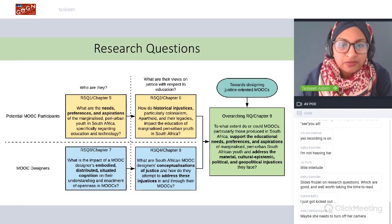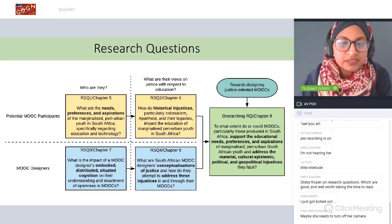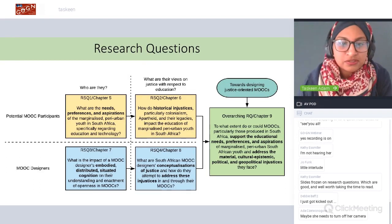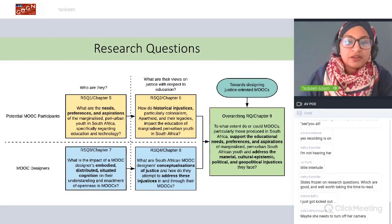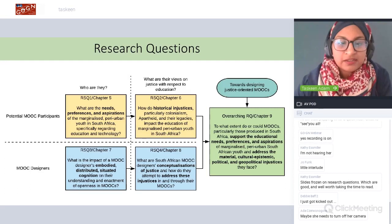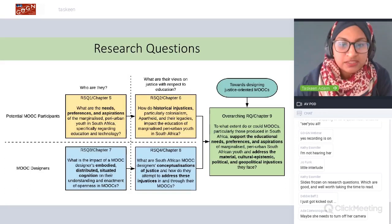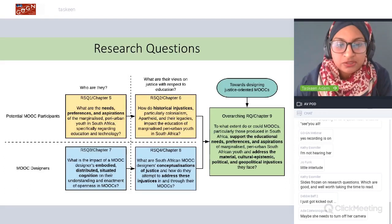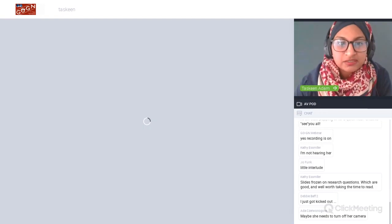The first sub-research question focused on South African MOOC designers' conceptualizations of justice and how they thought to address injustices.